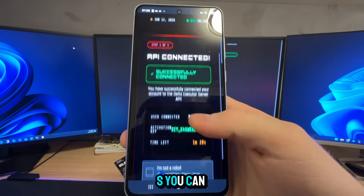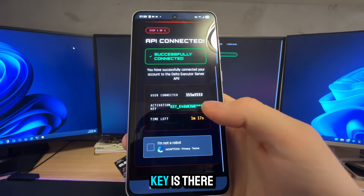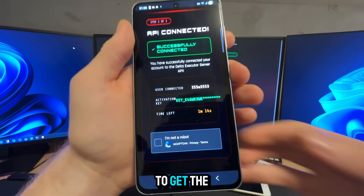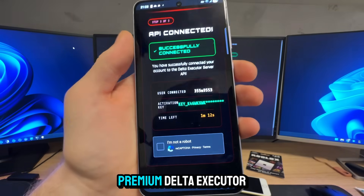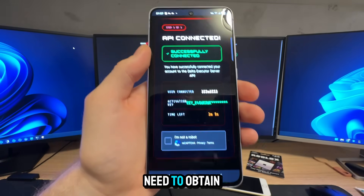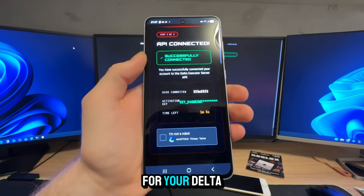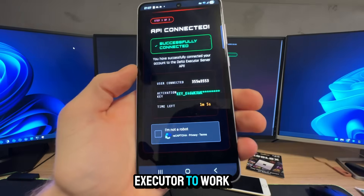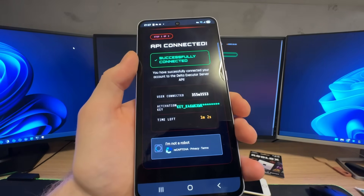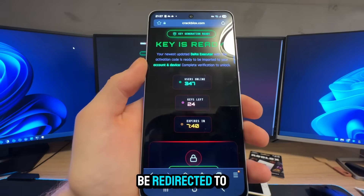As you can see, the API is connected, everything is connected, and the key is there. You are going to get the unlimited premium Delta Executor key, which means that you don't need to obtain a new key every single day for your Delta Executor to work. Now click on 'I am not a robot' and you'll be redirected to the key is ready page.